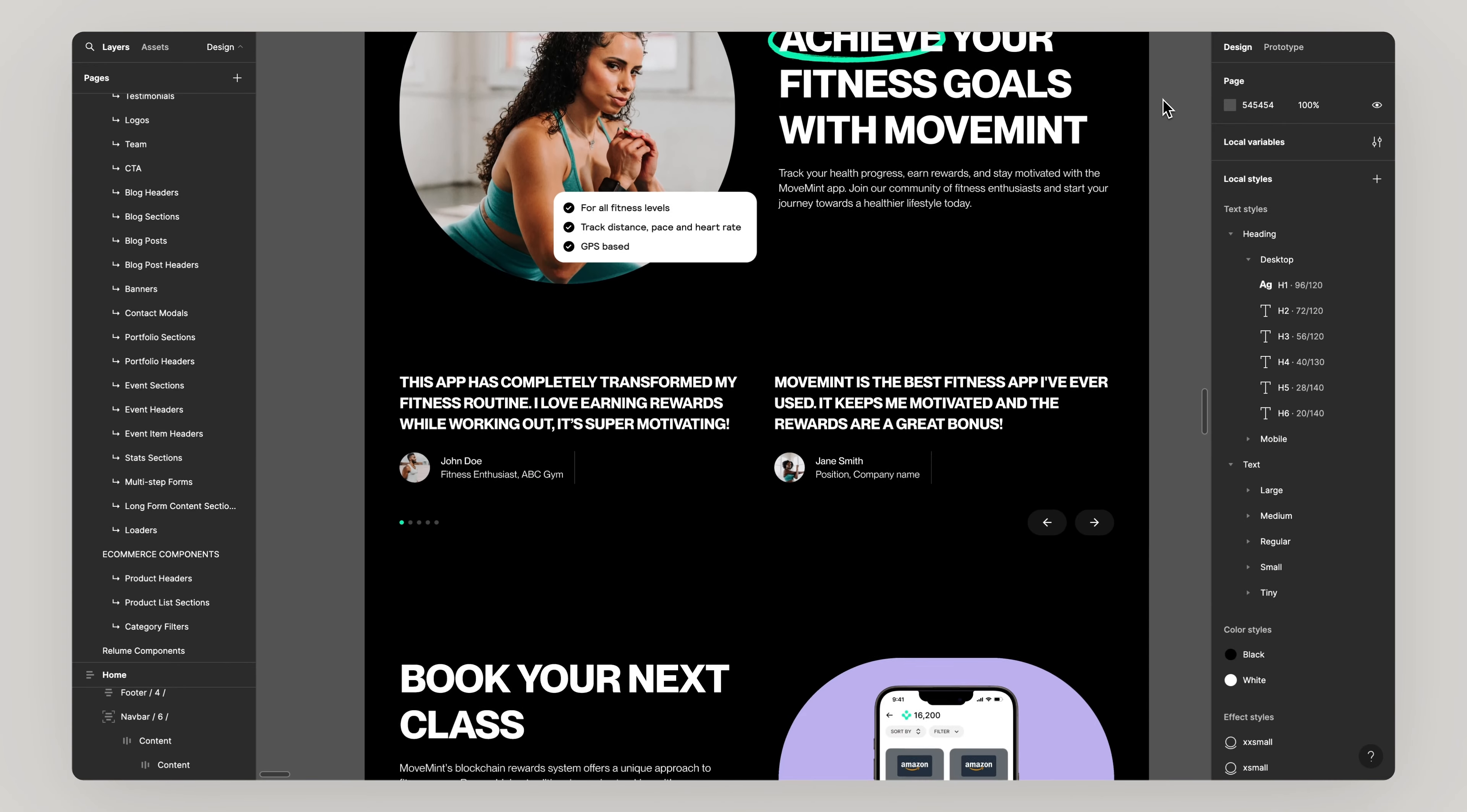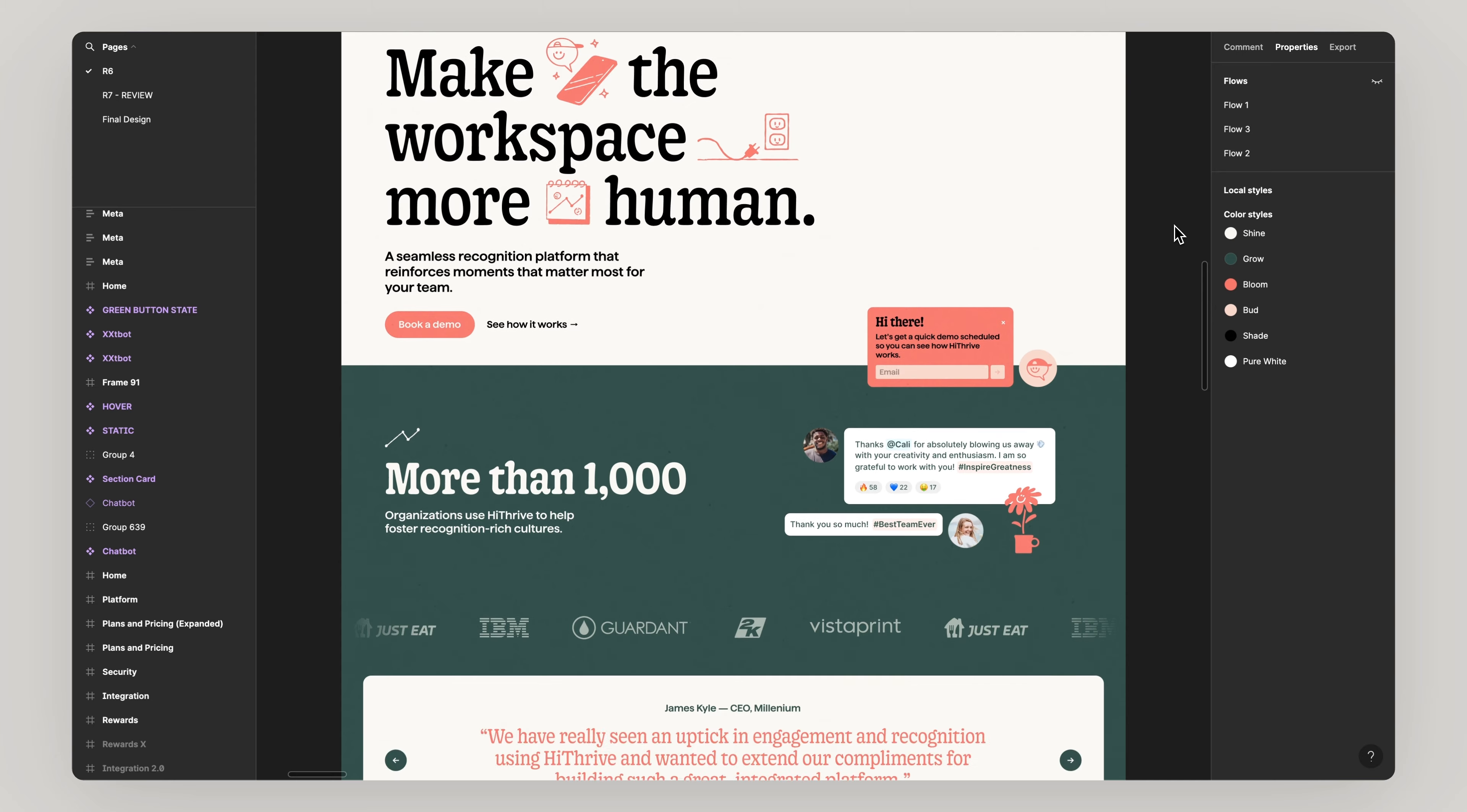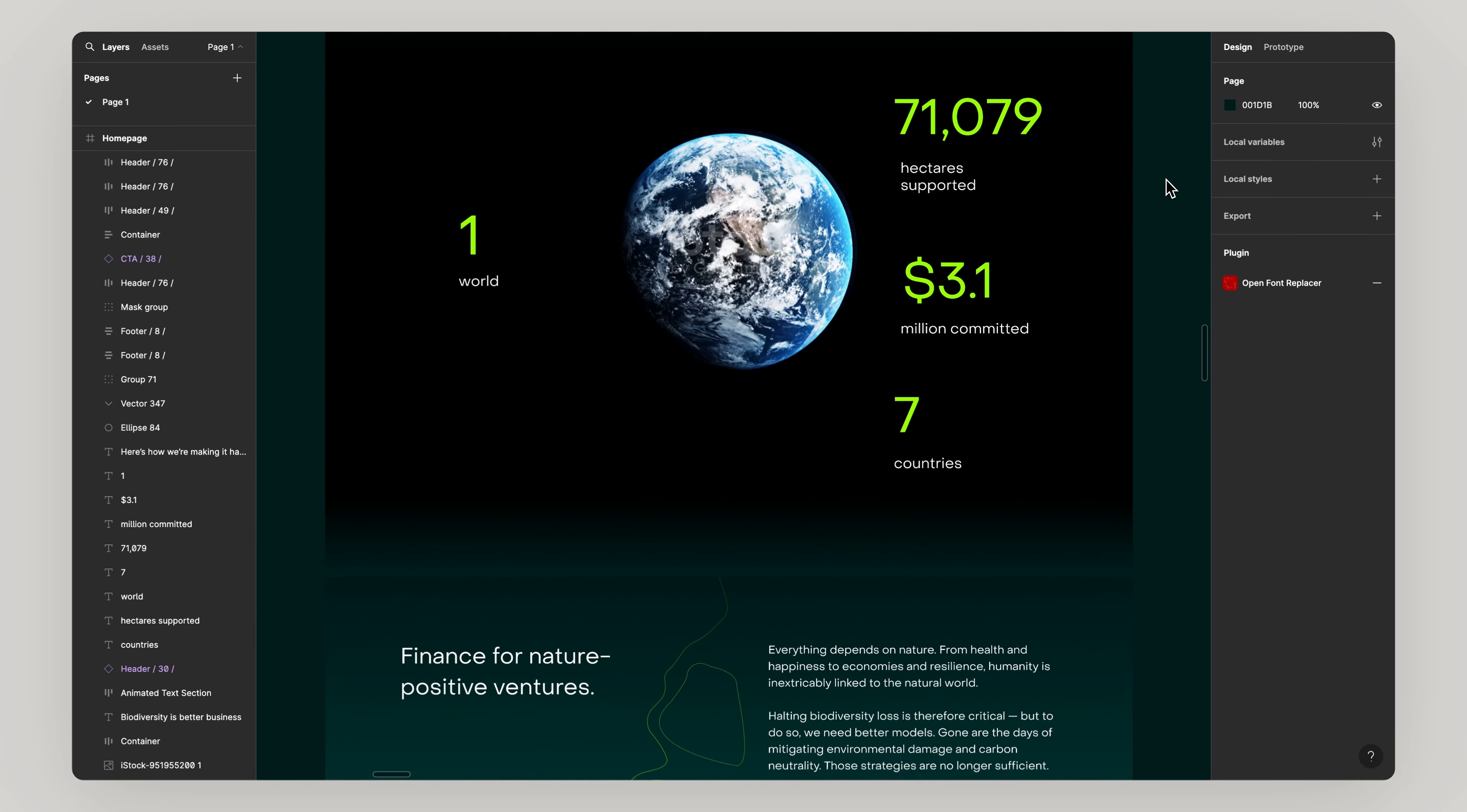Okay, you've got a design in Figma or maybe somewhere else like Adobe XD and you want it built in Webflow. In this video, we're going to walk through exactly how to do that.